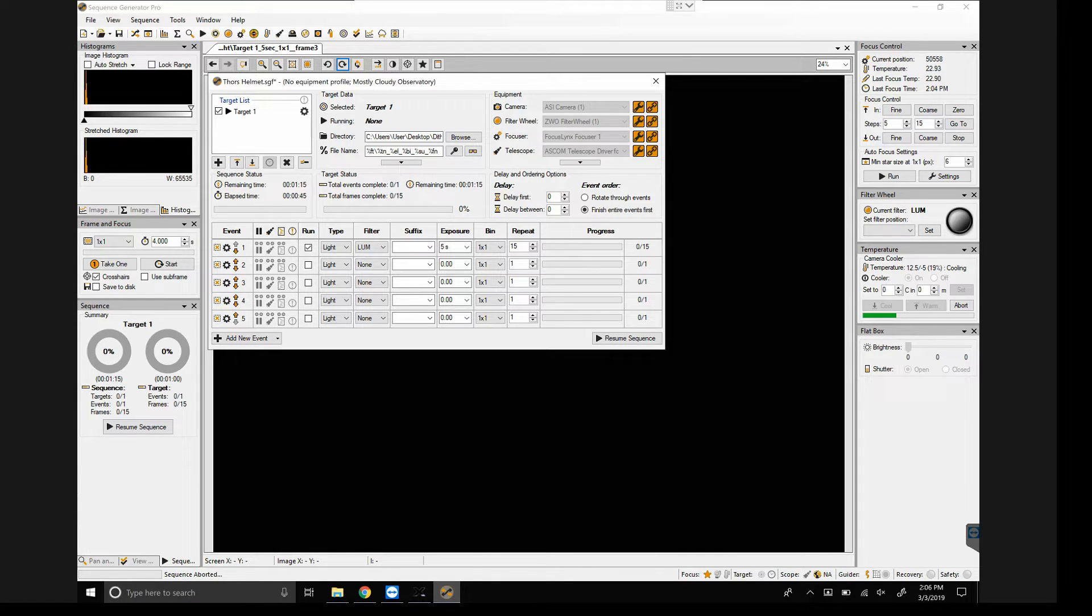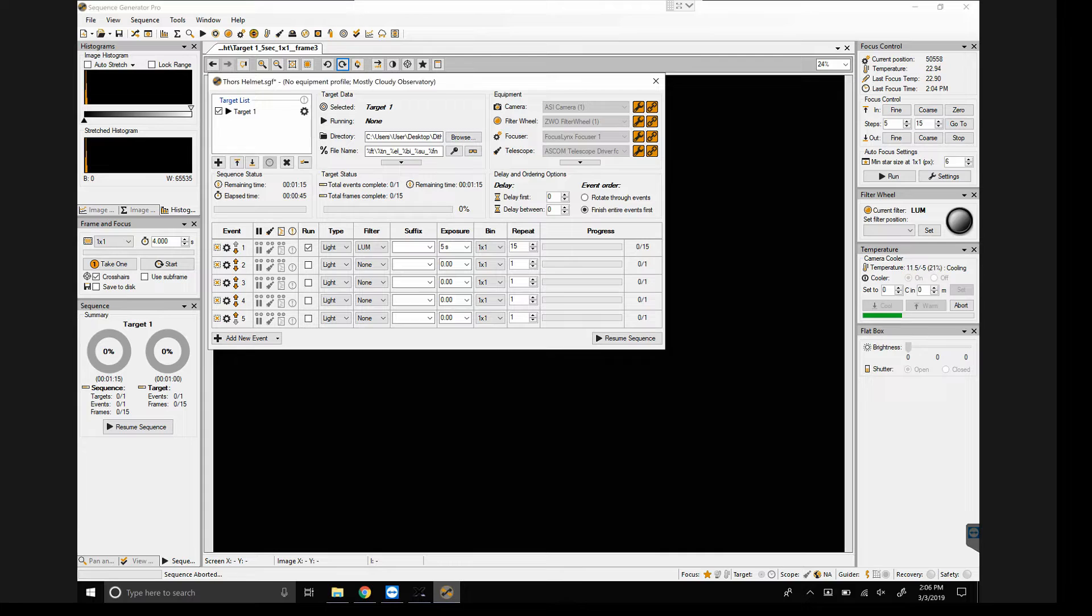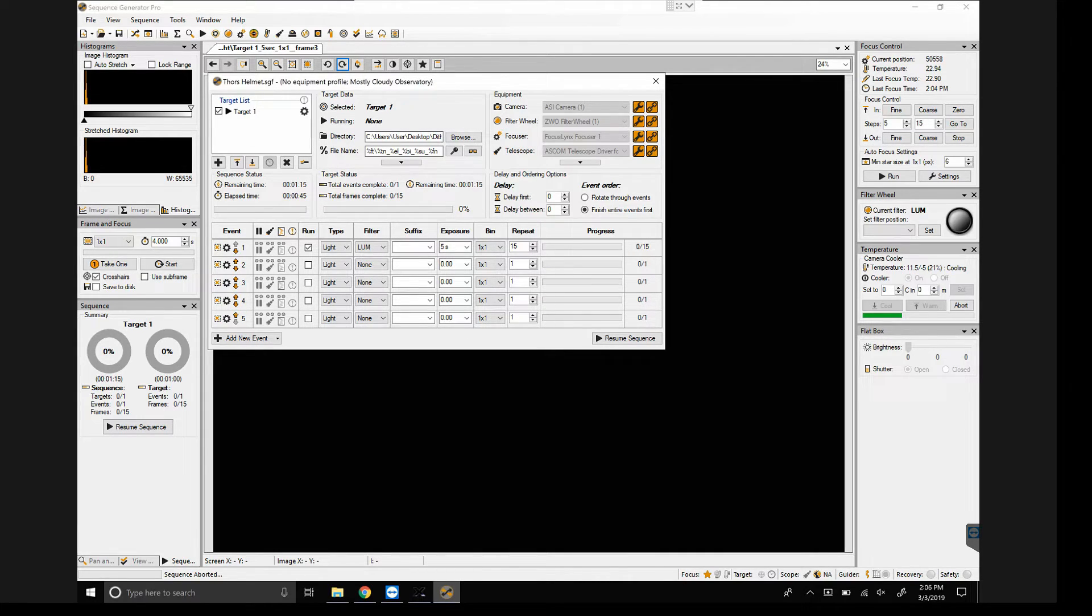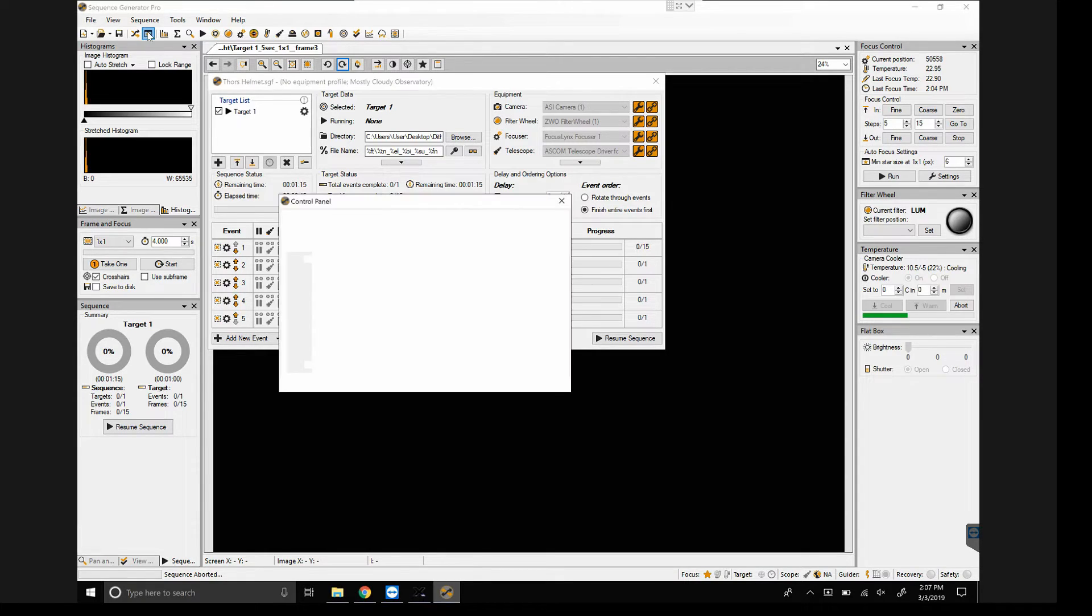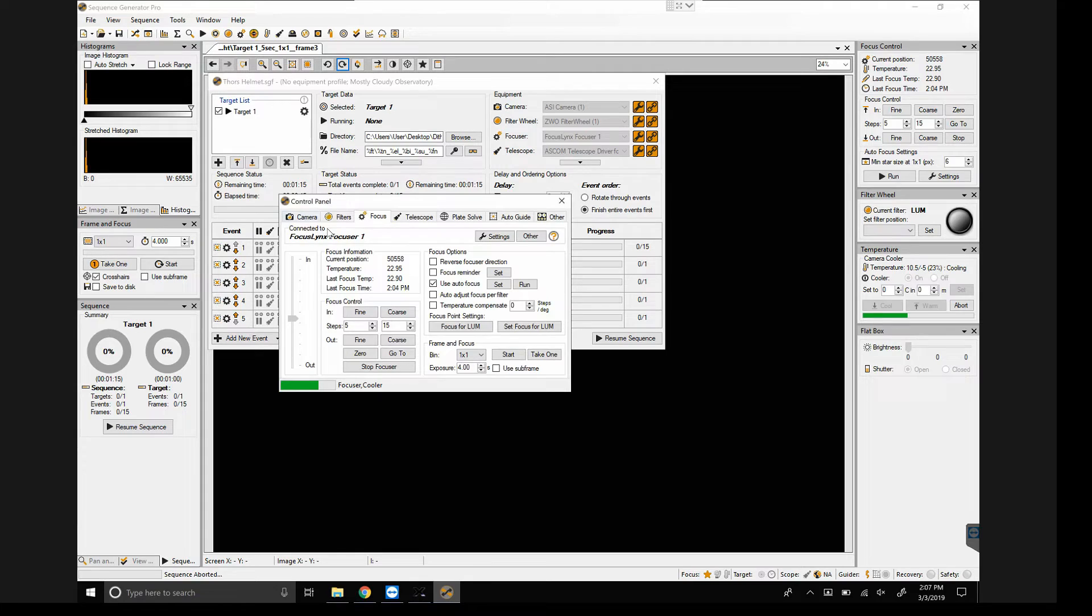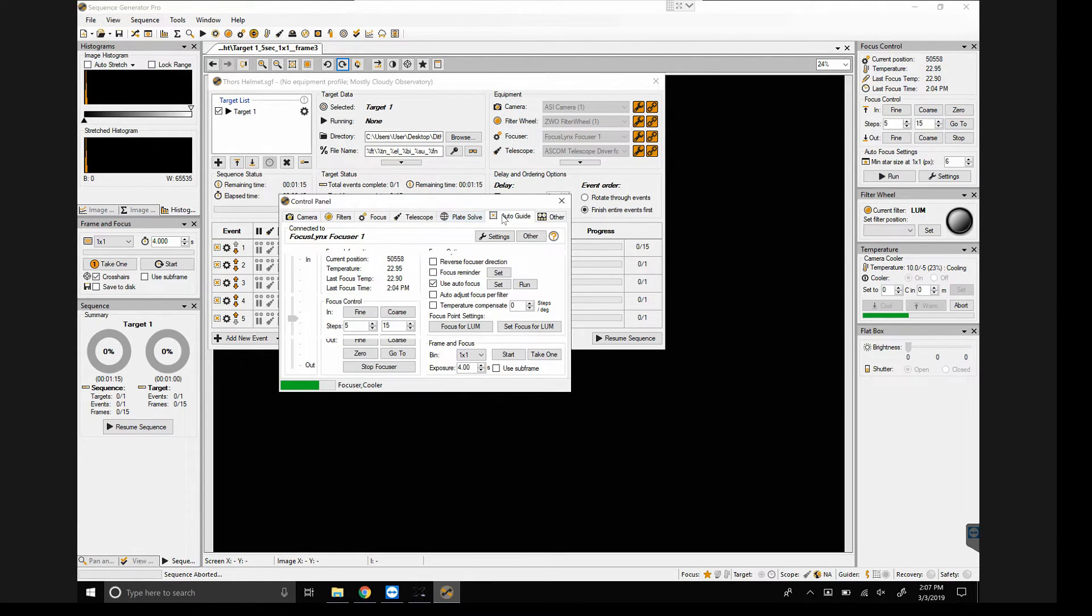In the meantime, I'm going to show you how to do Sequence Generator Pro dithering. So here I've got just a sample profile set up. I've got it actually set to the Triangulum, even though it's my Thor's helmet. So inside of Sequence Generator Pro, we go to our control panel, and we go to our auto guide.